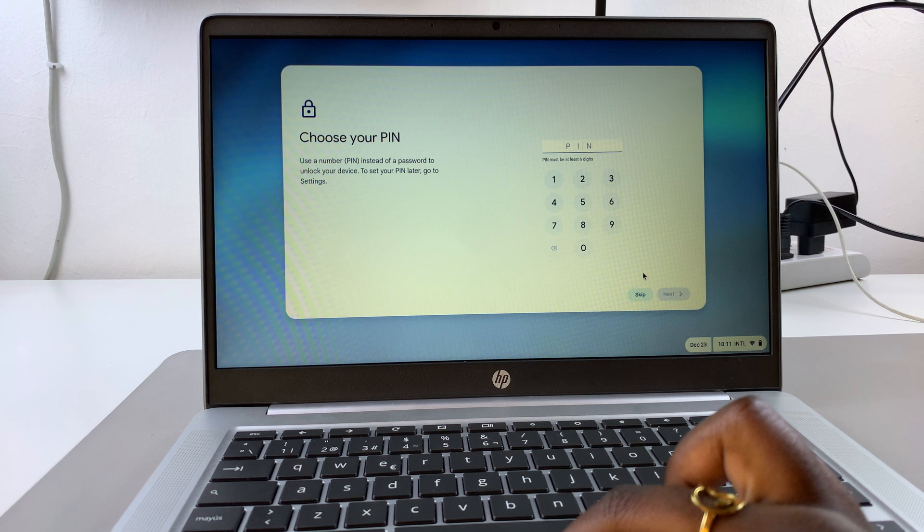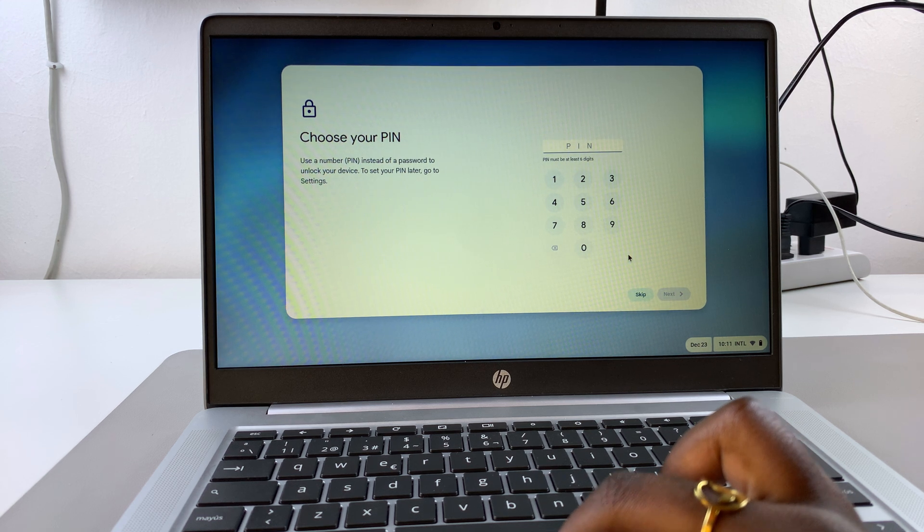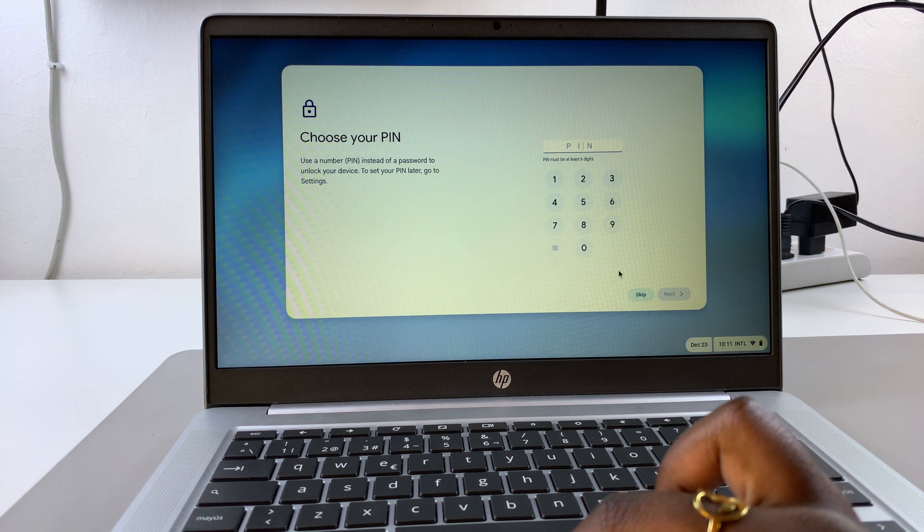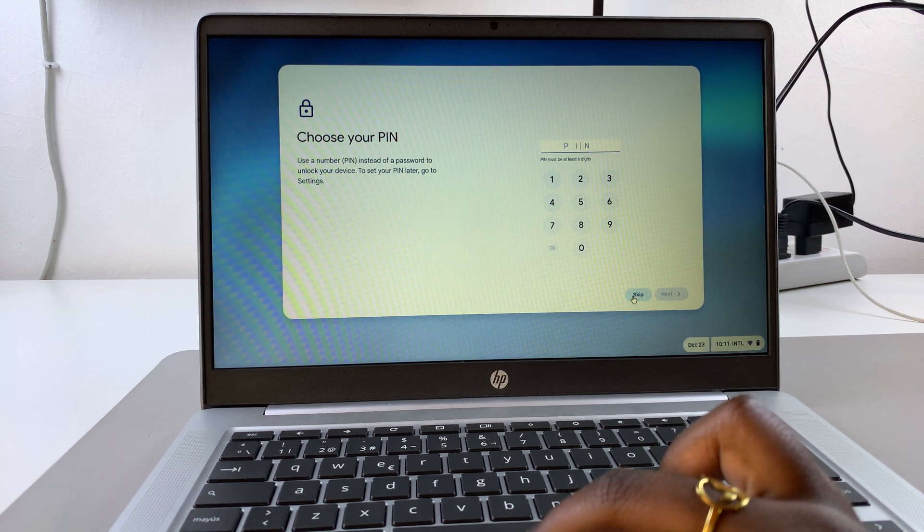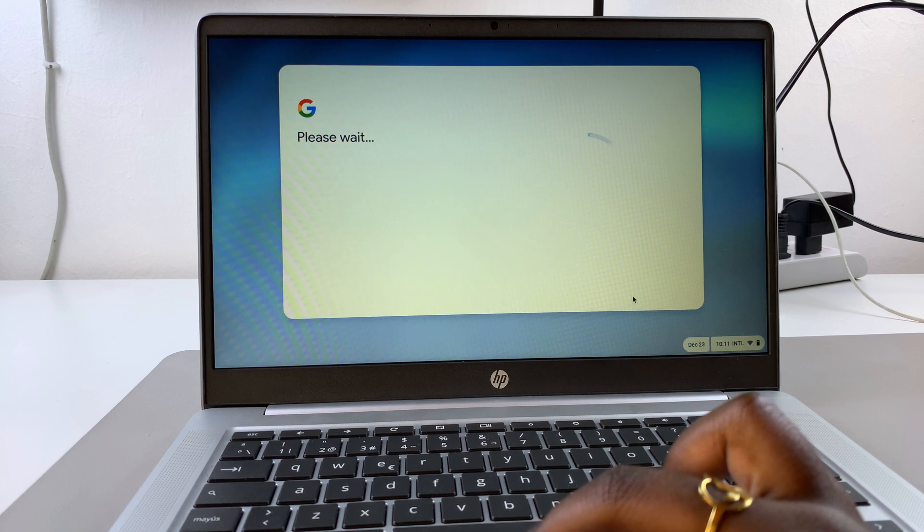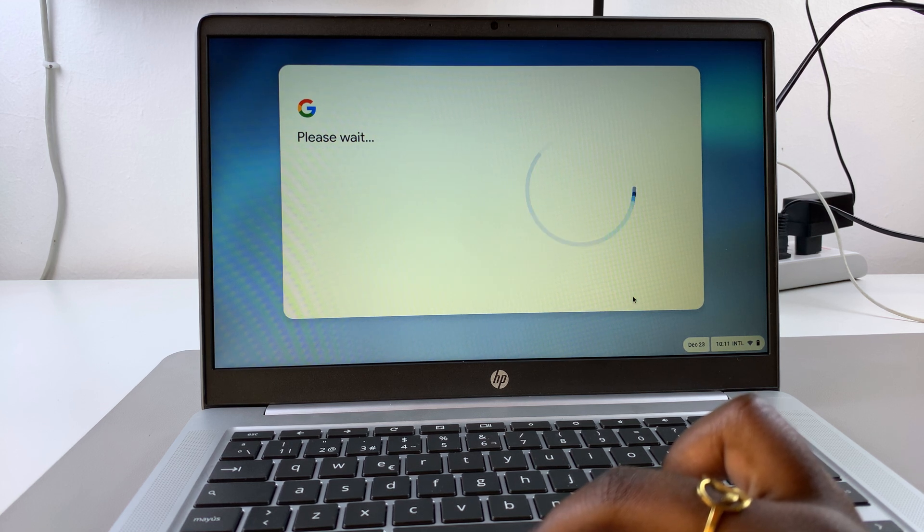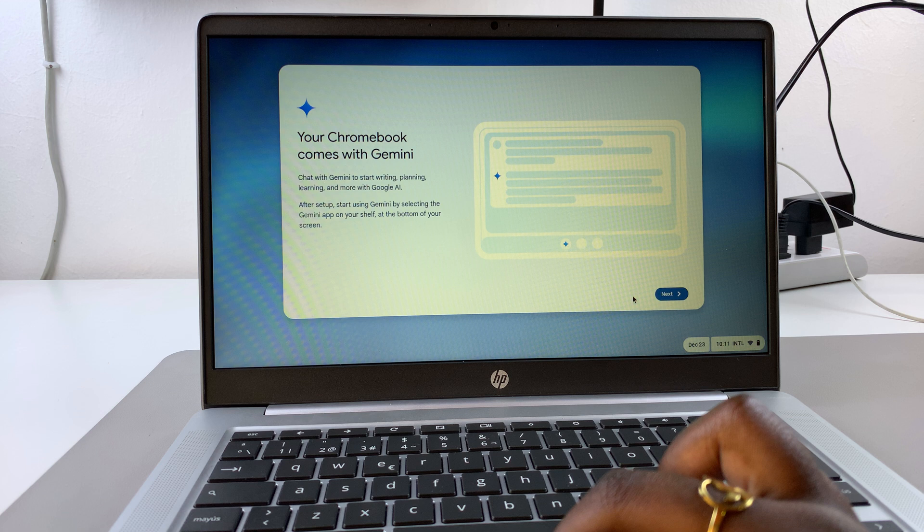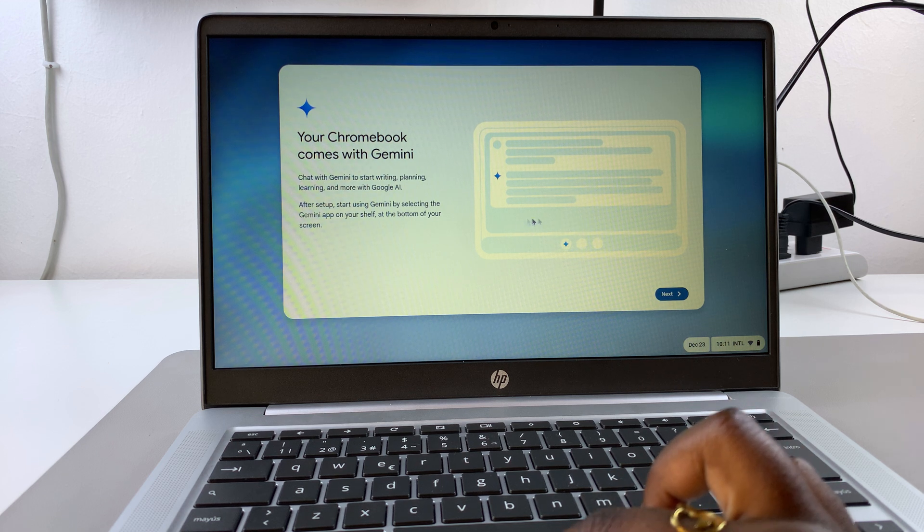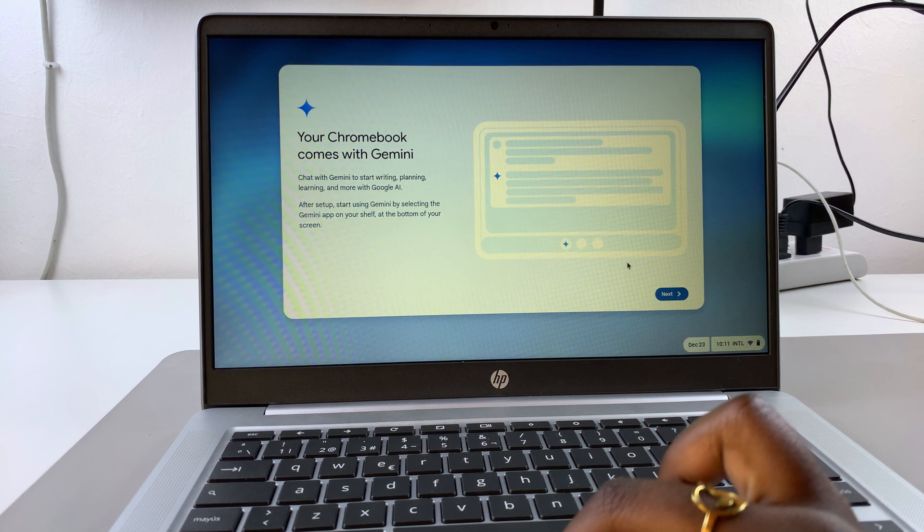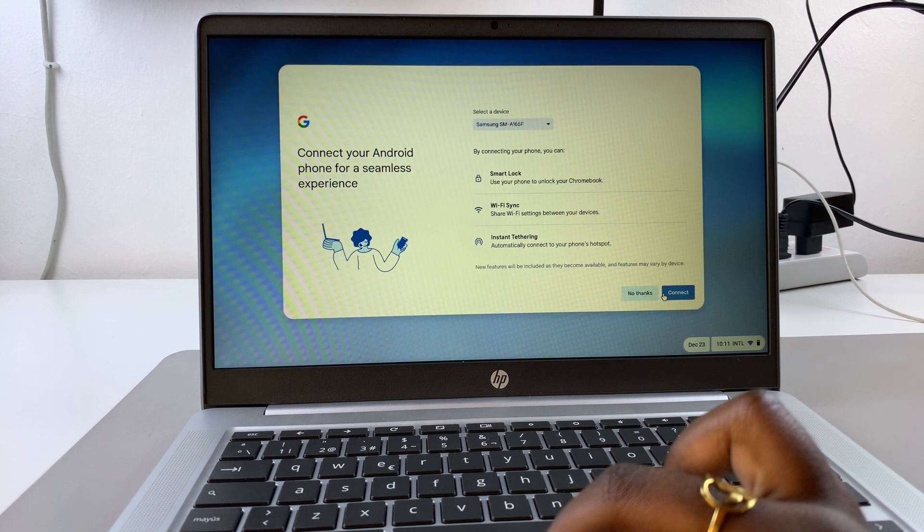You can choose to create a PIN now, or choose to do that later. Let me just skip this step. You'll be told that Chromebook comes with Gemini. Just go to the next step.